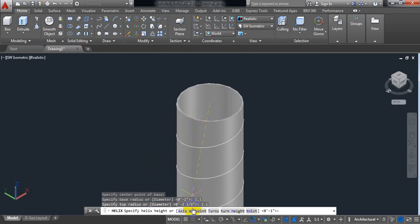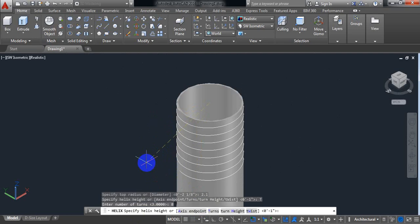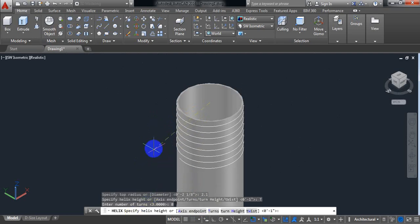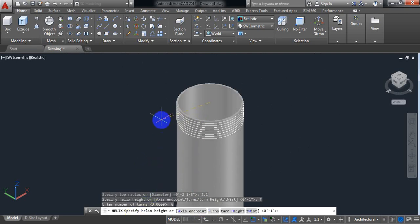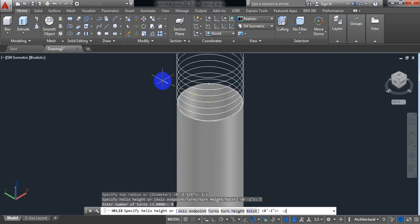Now from this option select turns. Now put the number of turns 8. Enter. Now specify helix height. We want to move downward, so put the value minus 2 inch.